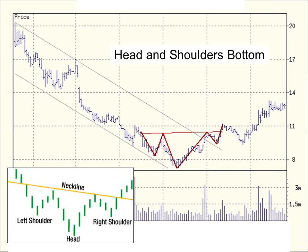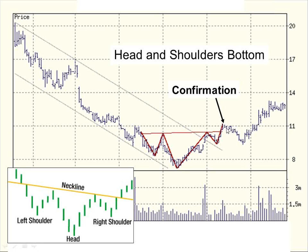One of the better known classic patterns is the head and shoulders bottom — probably one of the two classic patterns most people have heard of. A head and shoulders bottom requires a decline coming into this particular event, since it is a reversal pattern. You can see a pattern which looks like the left shoulder, the head, and the right shoulder of a person, flipped upside down. This upper trend line was a line of resistance, and the lower trend line was a level of support. Now the horizontal neckline becomes the new level of resistance. You see we actually approach or touch it several times before breaking through. That point where we break through is called the confirmation price. This is not a valid head and shoulders bottom until we actually break through that neckline — the neckline indicates that a level of resistance has been broached, and therefore this becomes a bullish signal.